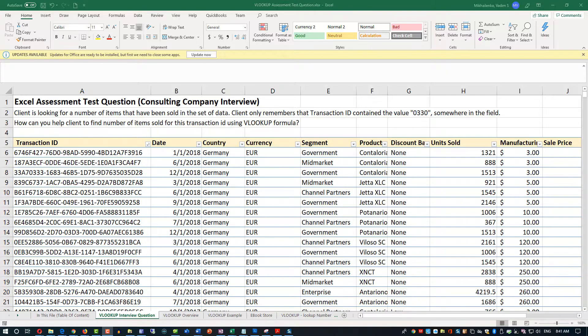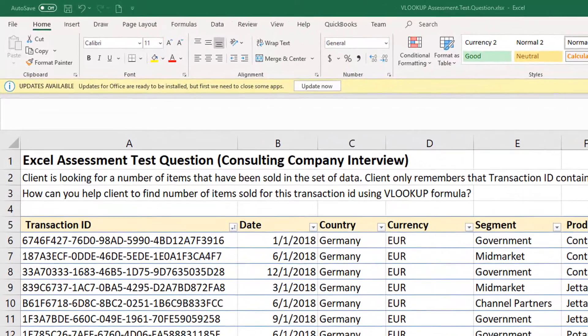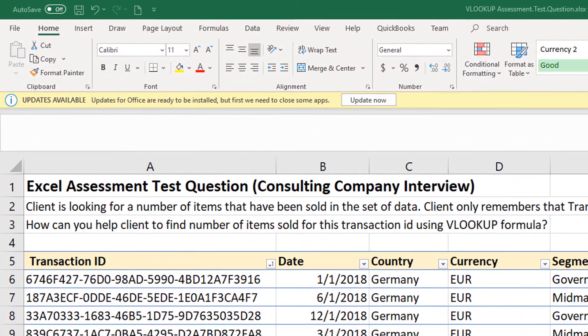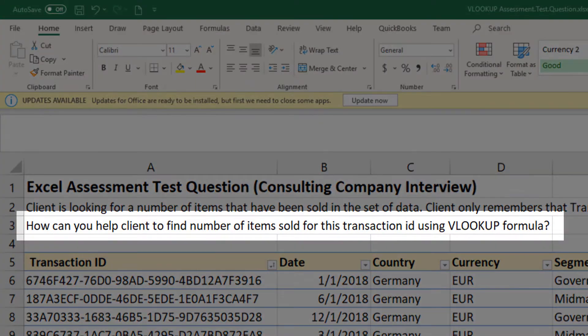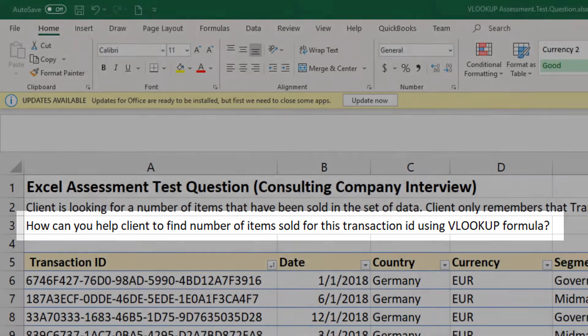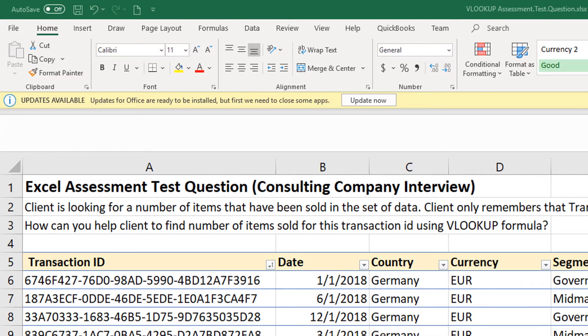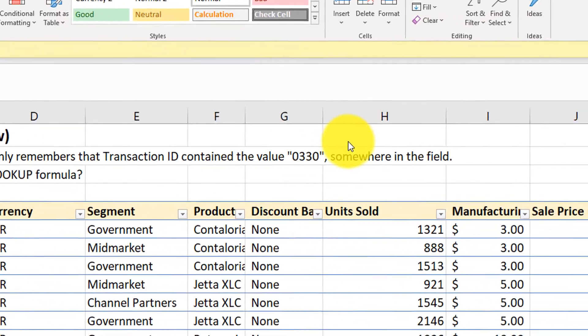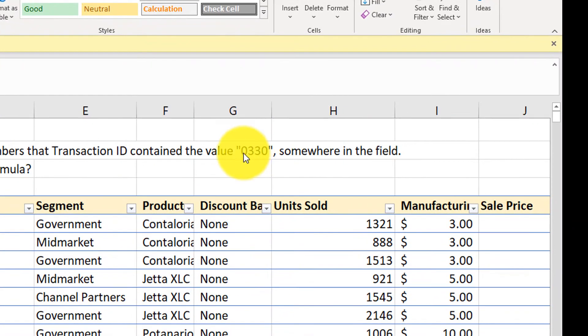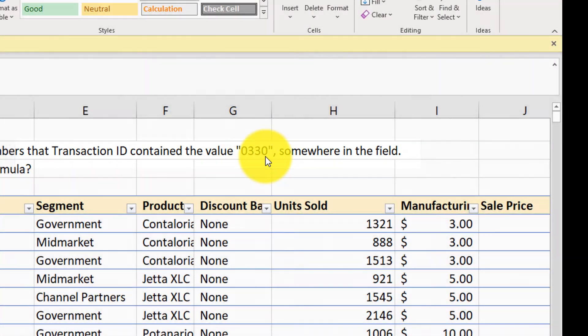Now let's go back to our original question. So how can you help client to find number of items sold for this transaction ID using VLOOKUP formula? In transaction ID, client only remembers that there was a value 0330.